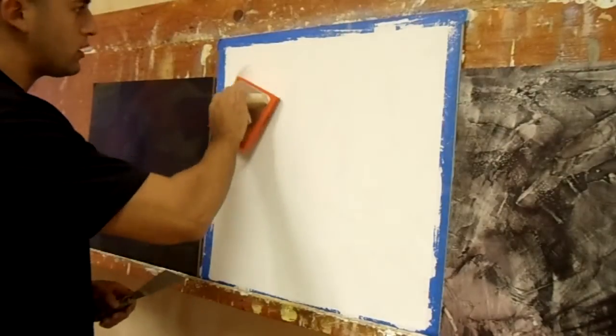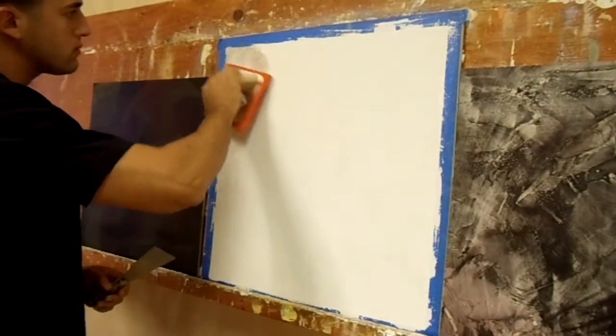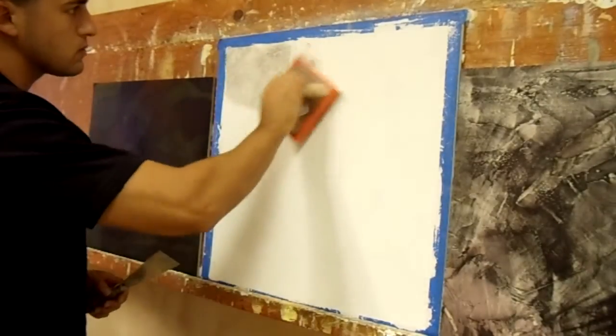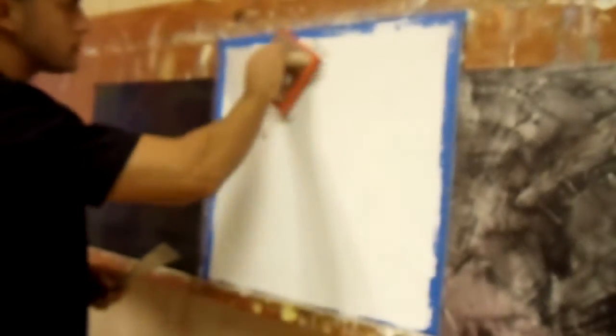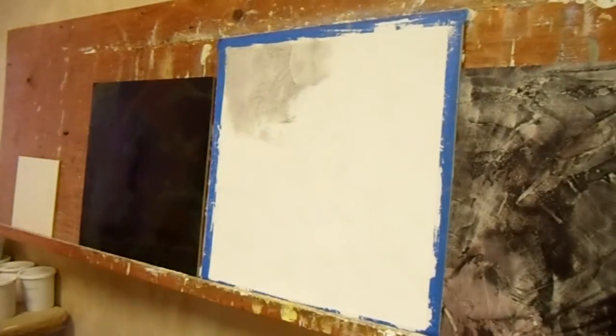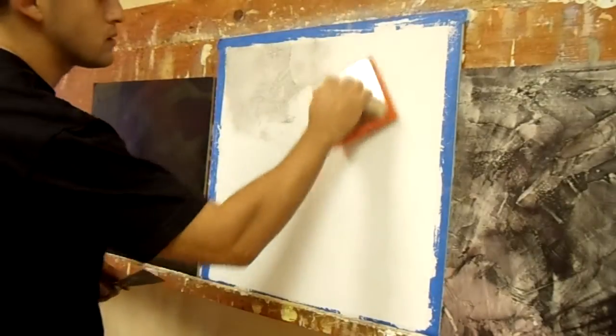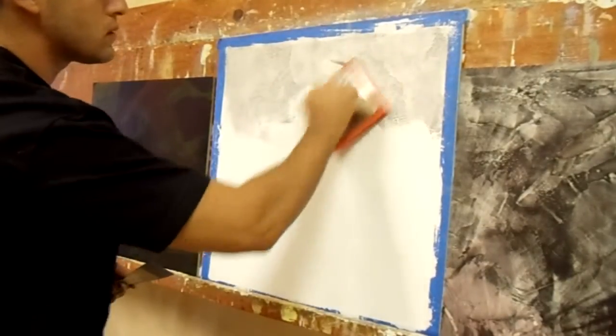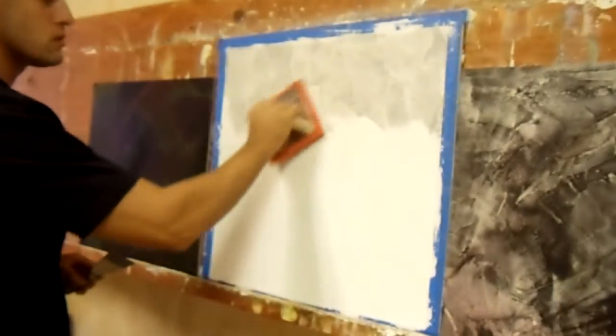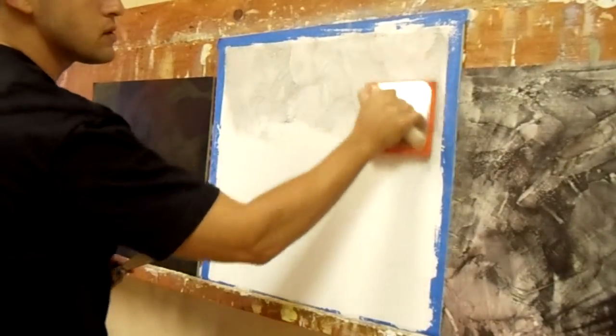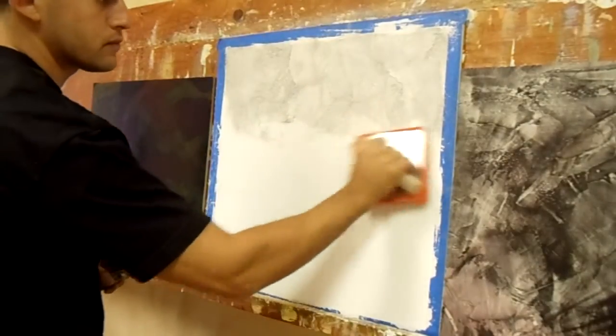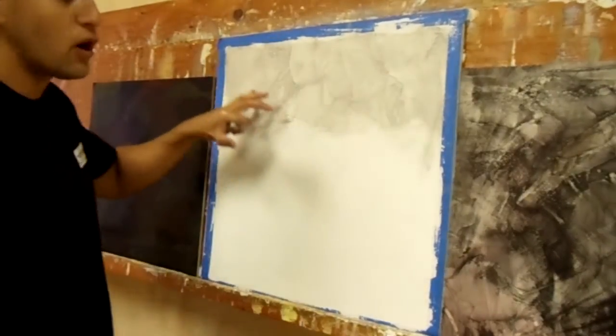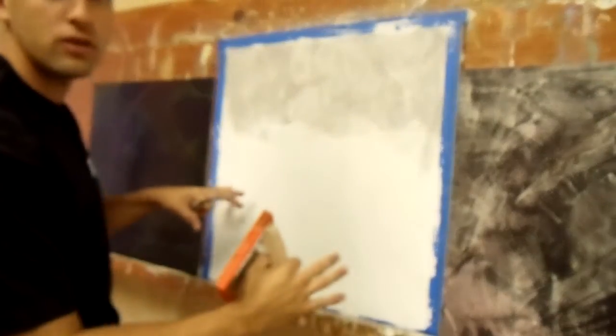Basically, slap it on. So you can see all the movements from the texture that I did with the Marmarino. Very nice.